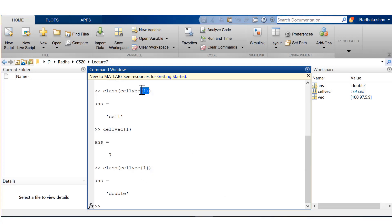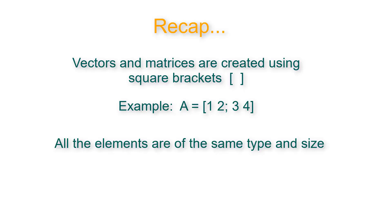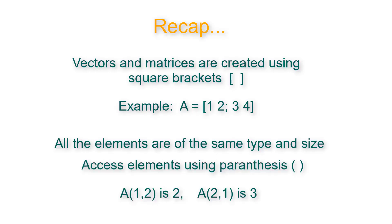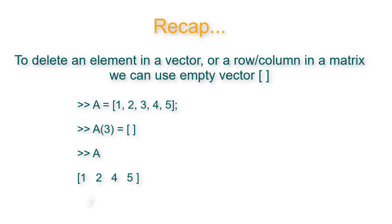Let's do a quick recap of the properties of vectors and matrices. Vectors and matrices are created using square brackets. All the elements are of the same type and size. You access elements using parenthesis. To delete an element in a vector or a row or column in a matrix, you use empty vectors.